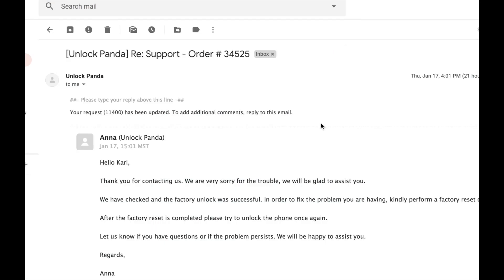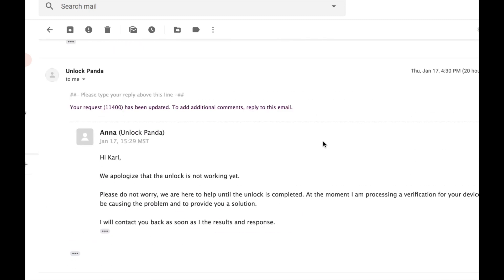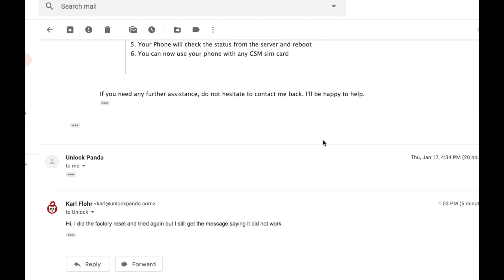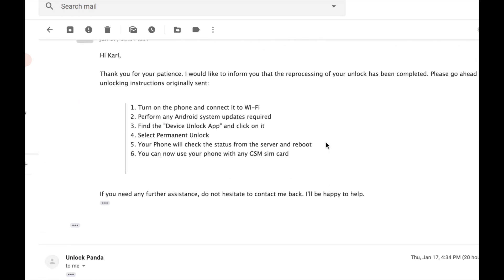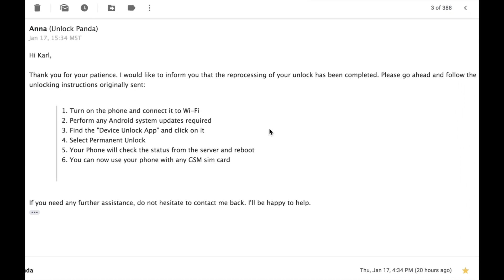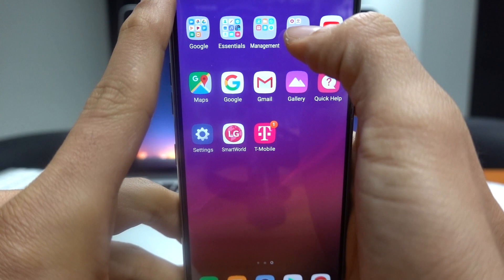On this message they're basically telling me to do the process all over again. This might seem that we're doing the same thing all over again, but I'm sure that they are working on the servers to make the unlock possible.